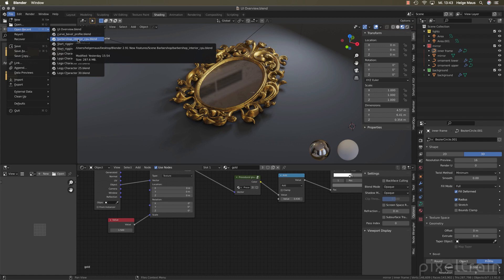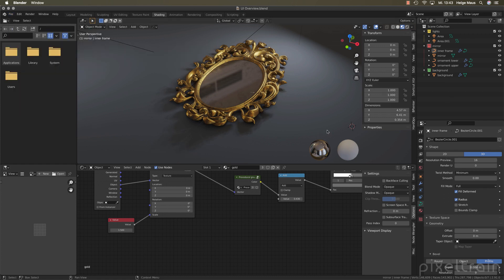I hope you find something useful in this lesson and we see each other together in the next lesson. My name is Helge Maus from Pixeltrain. Have fun with Blender 2.91.